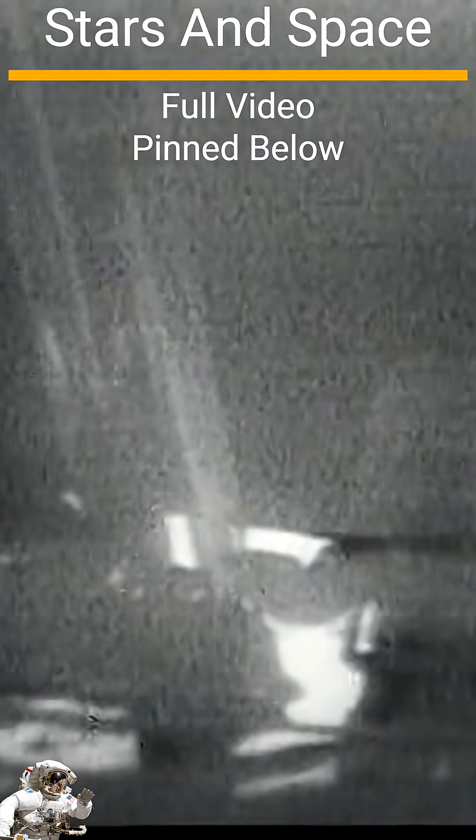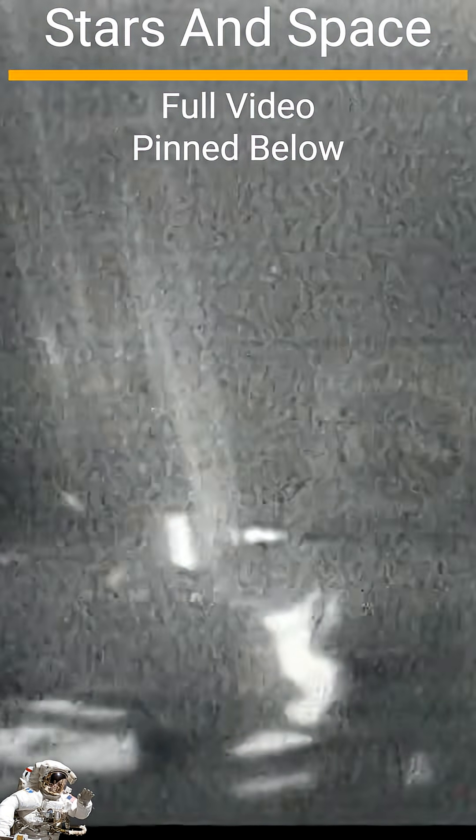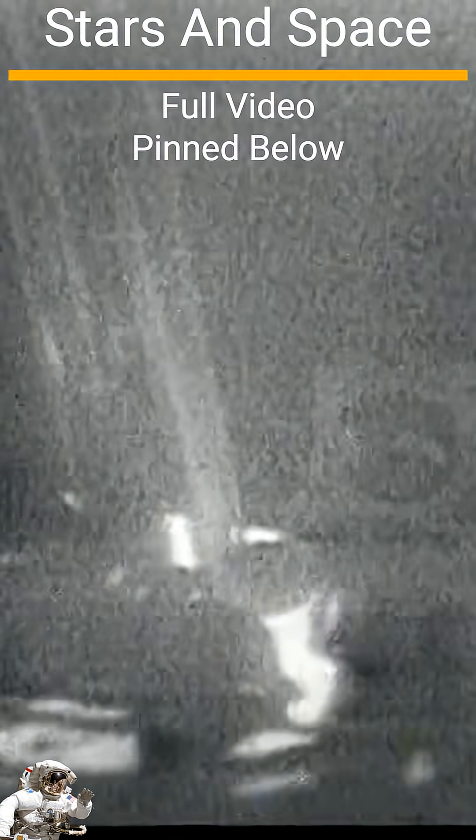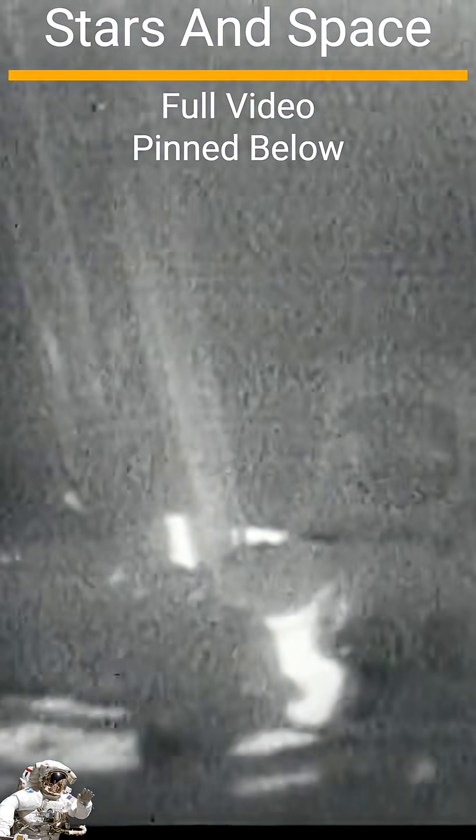The surface is fine and powdery. I can pick it up loosely with my toe. It does adhere in fine layers like powdered charcoal to the sole and sides of my boot.